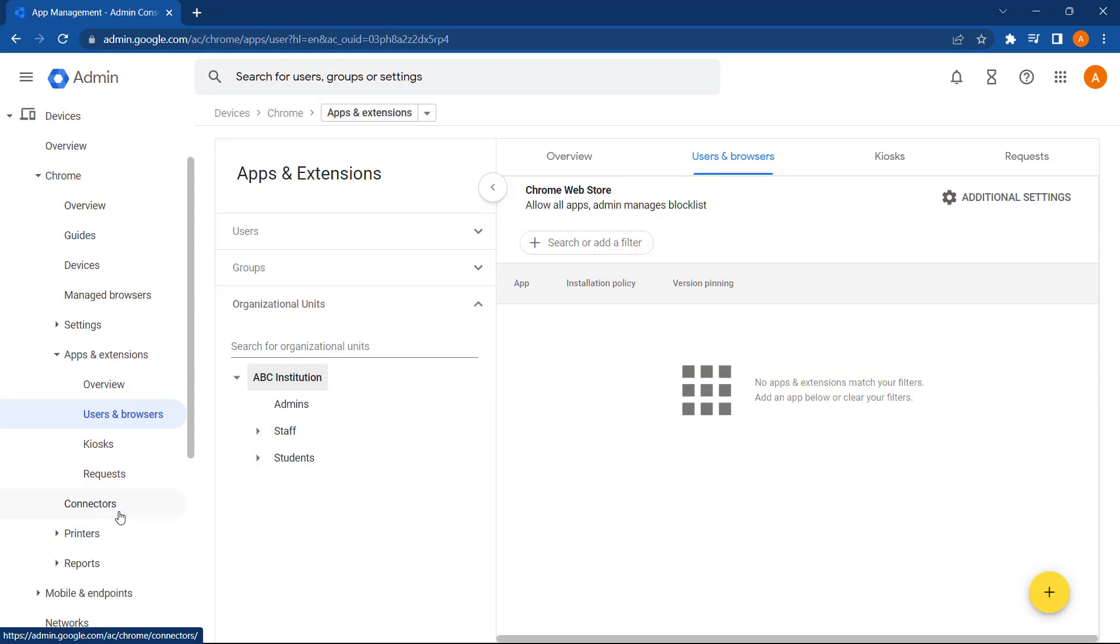The first thing to note here is our current domain configuration policy for how apps and extensions are managed. Currently, it is set to Allow All Apps, Admin Manages the Blocklist.